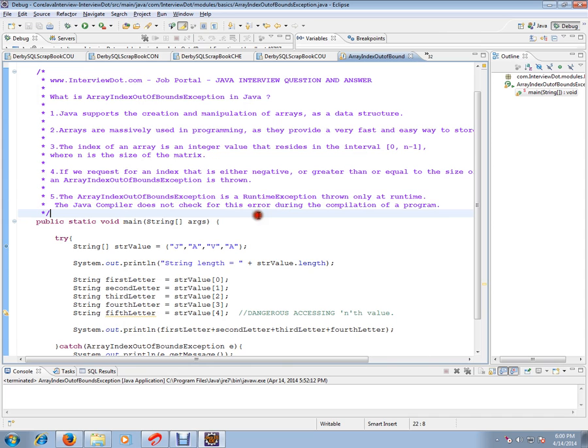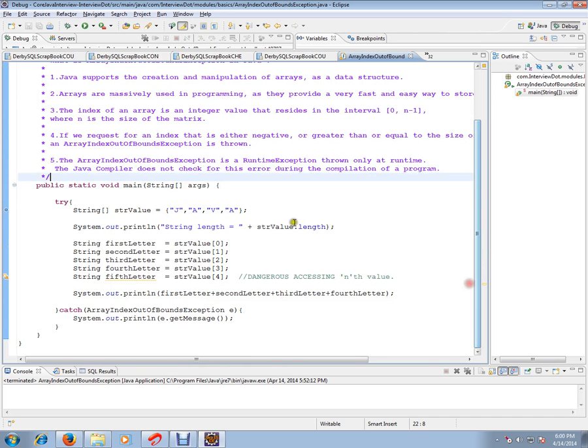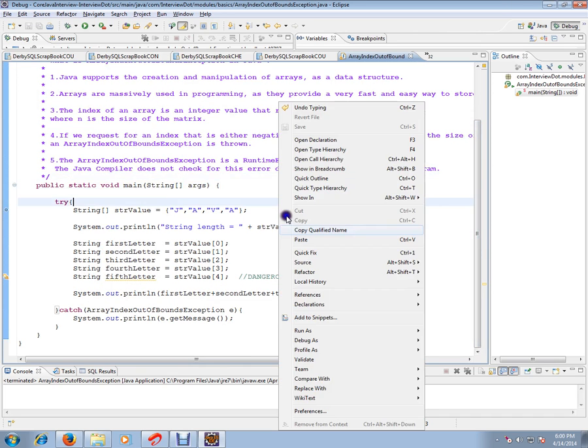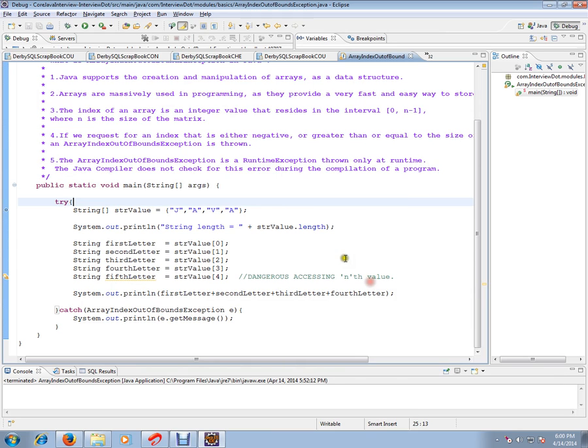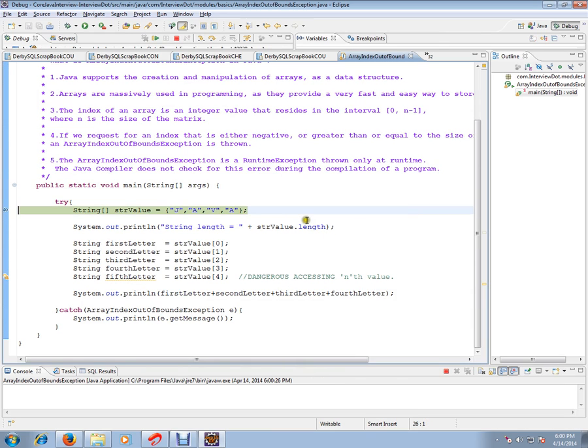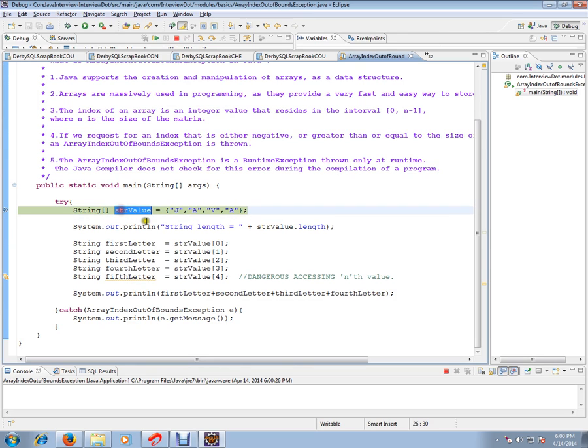I have written a simple program to check this ArrayIndexOutOfBoundsException. For that, I have written a string array which has four elements.